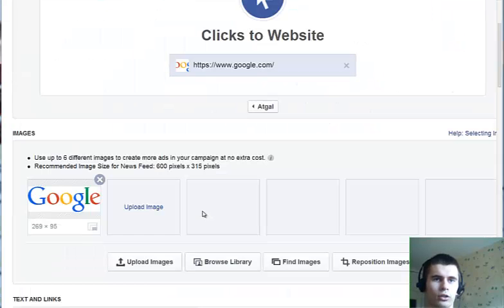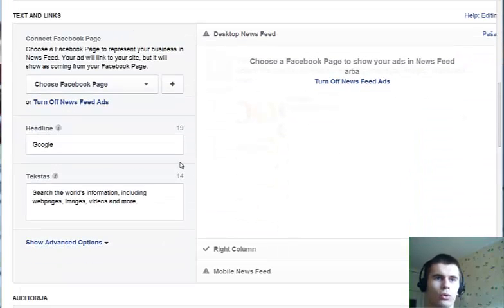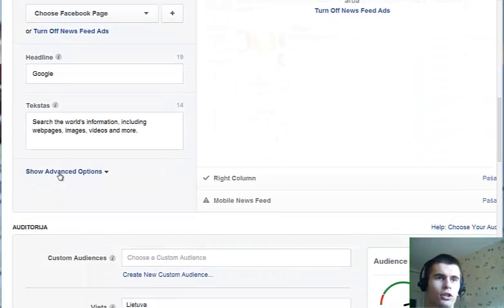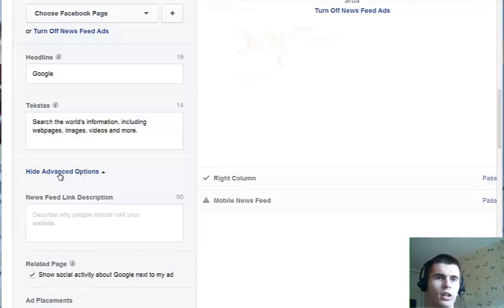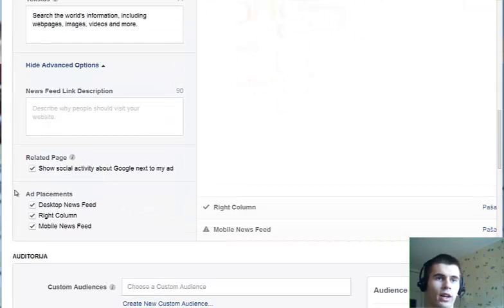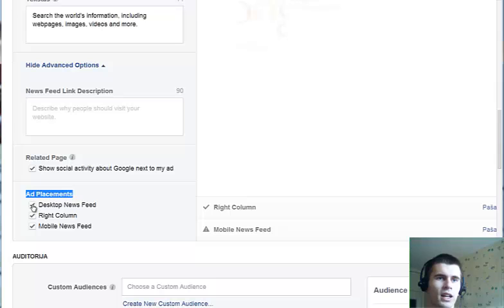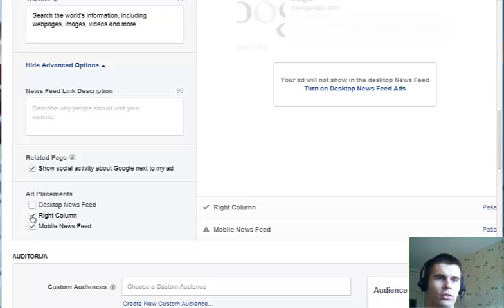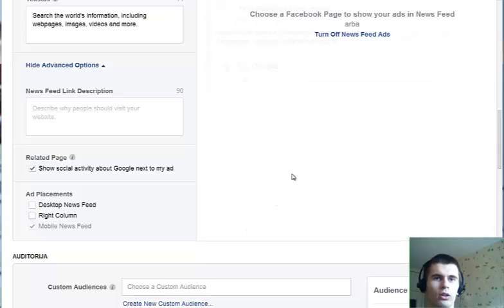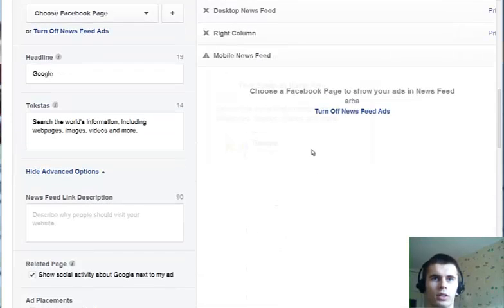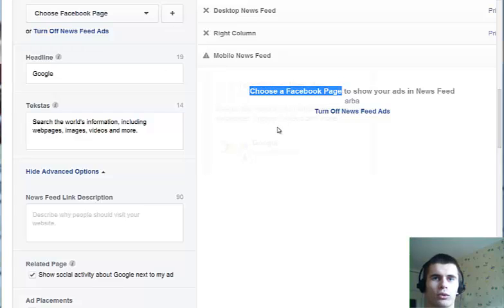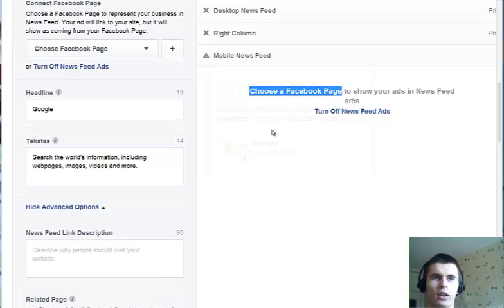To generate mobile-only traffic, you need to scroll down and click show advanced options. Then go to ad placements and uncheck desktop newsfeed and right column.